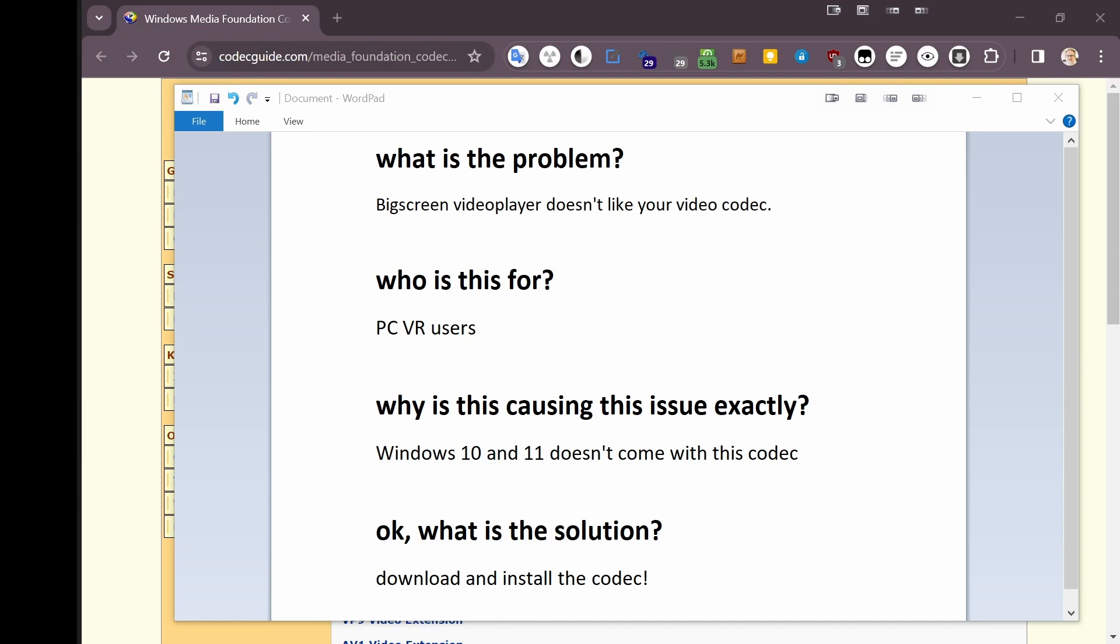Who is this for? It's for PCVR users. Why is this causing this issue? Windows 10 and 11 doesn't come with it.